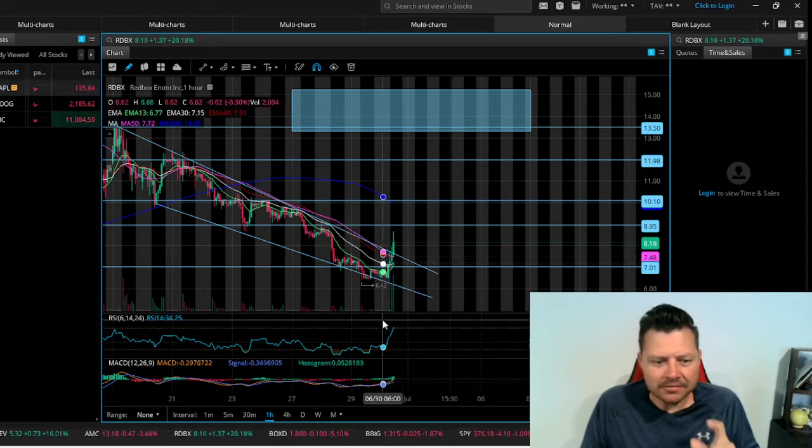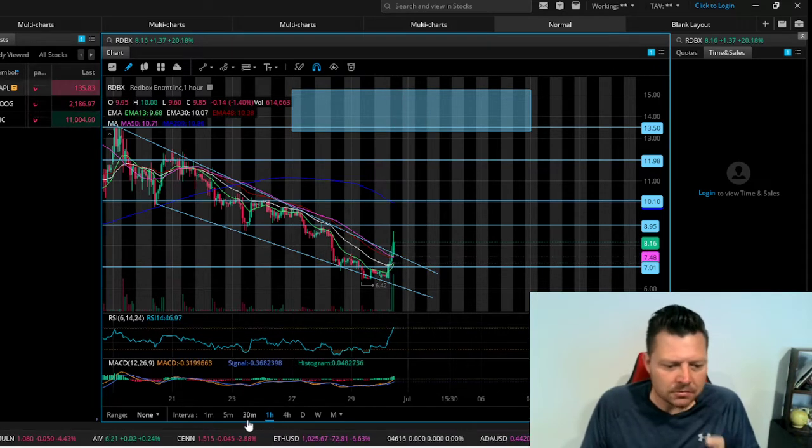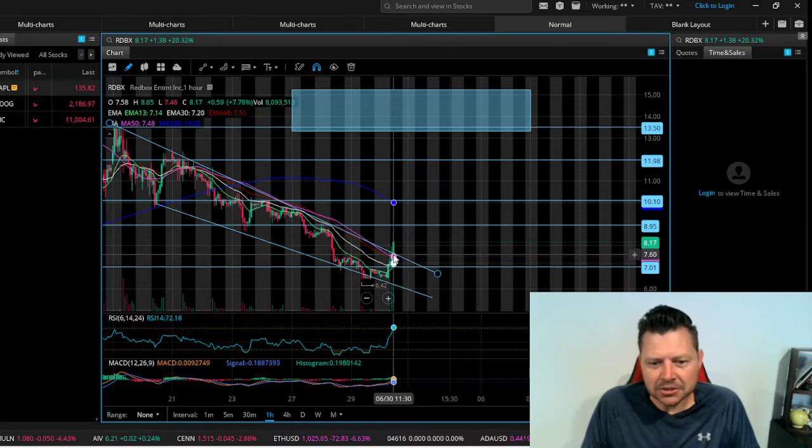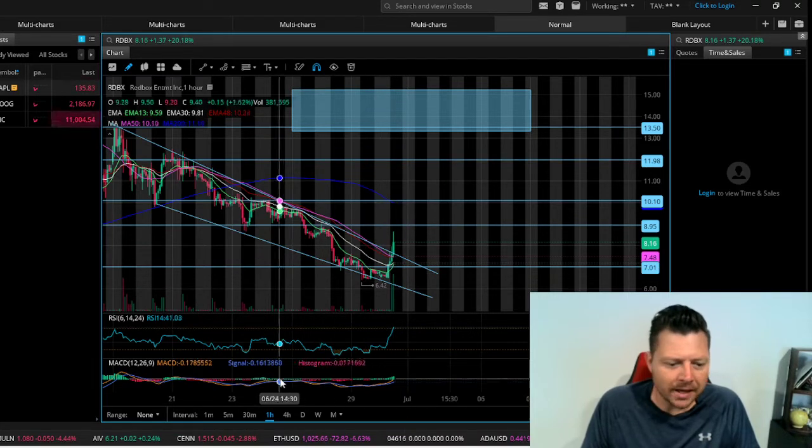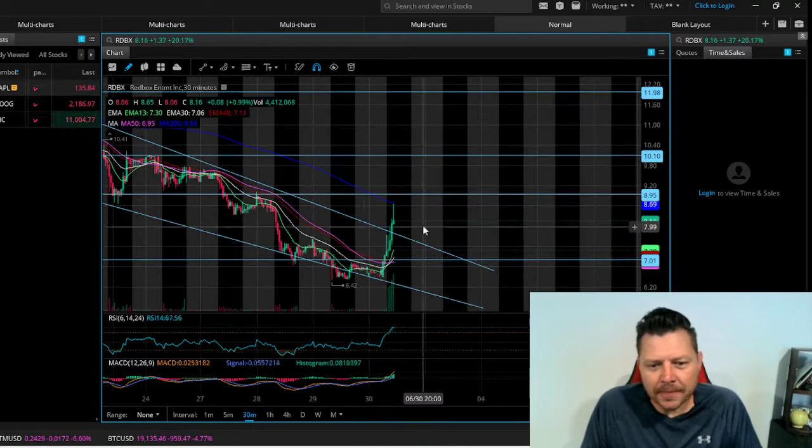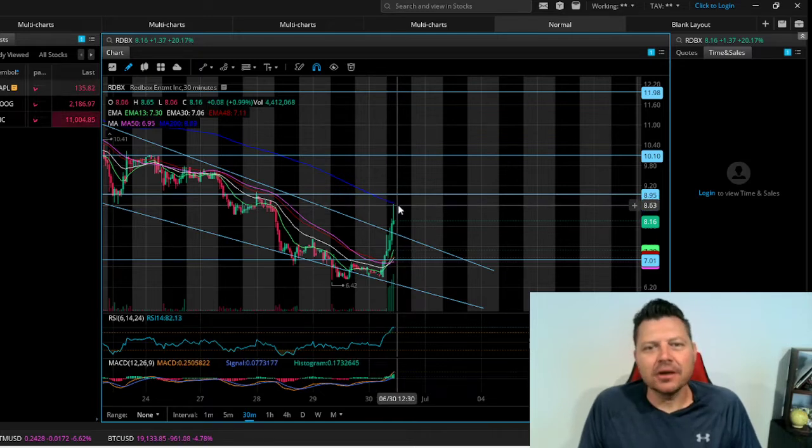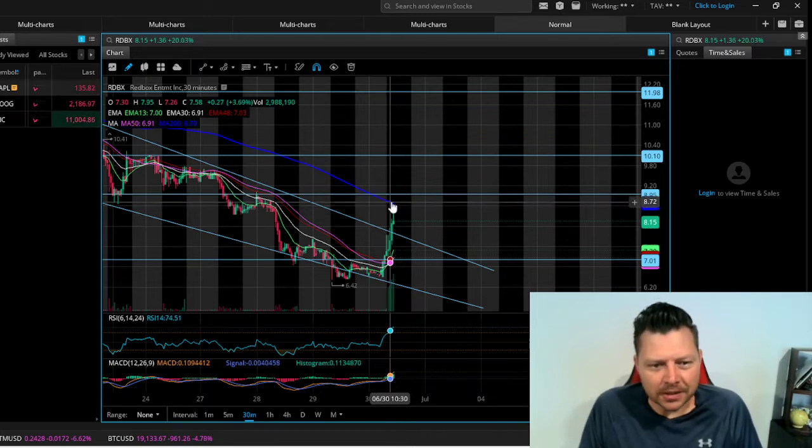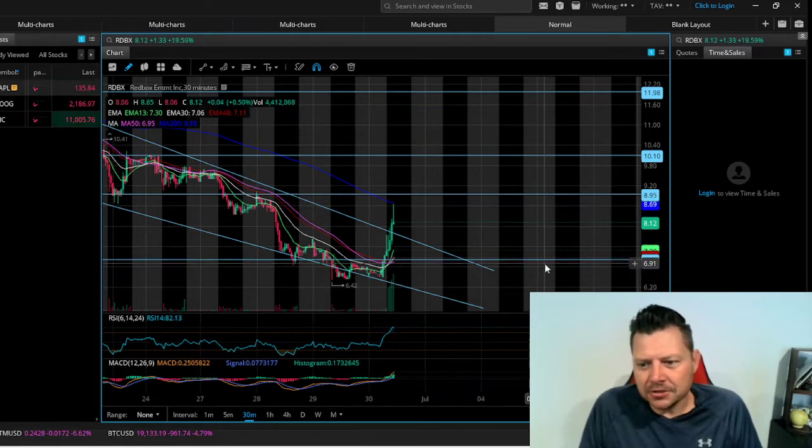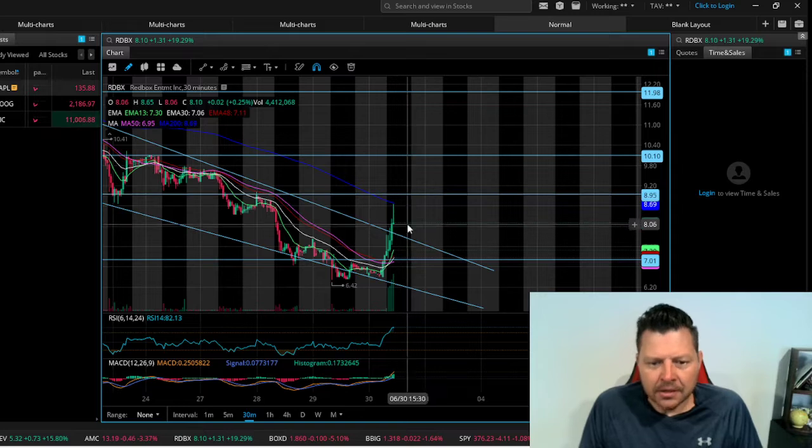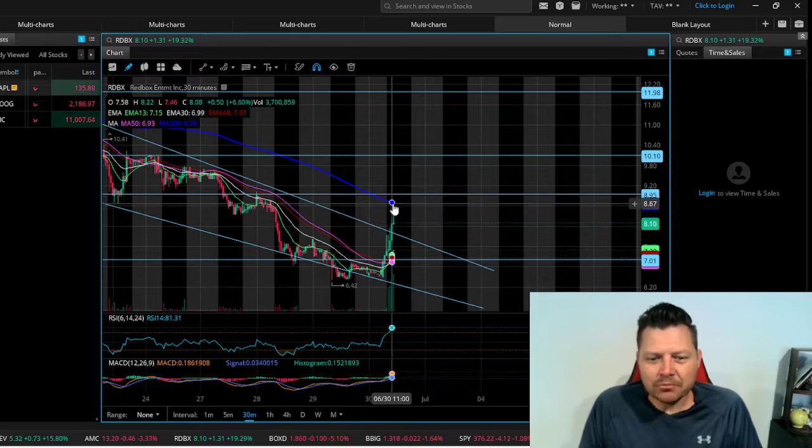What I was looking at: 30-minute, perfect rejection off of the 200, just perfectly denied right there. So we need to break through that 200 in the short-term time frame on the 30-minute.